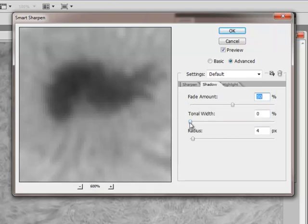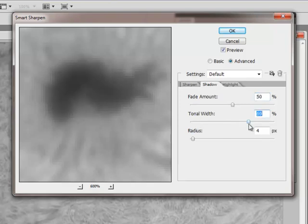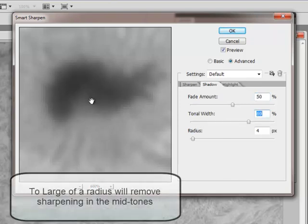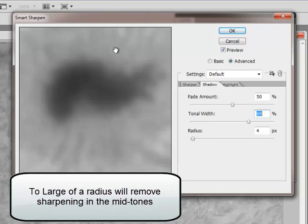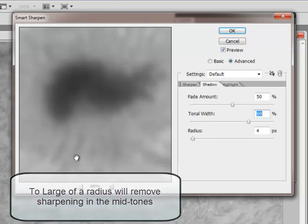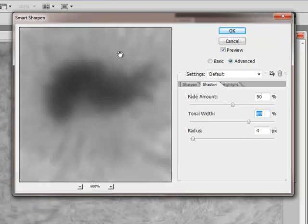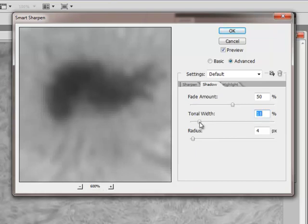Now the fade amount is the amount that I want to decrease the sharpening. The tonal width value is the amount that you are going to be moving up from the shadows into the mid tones. So if I put a large tonal width on this, you can see that the amount of decrease of sharpening has expanded out into the areas that I don't want. So I'll just dial that back.